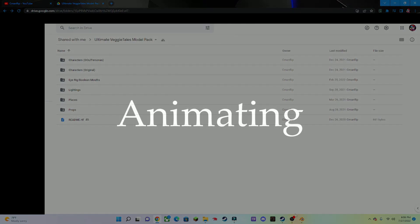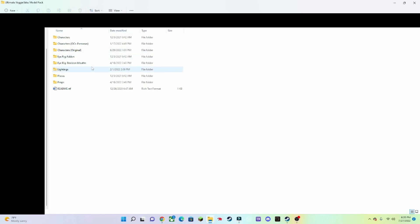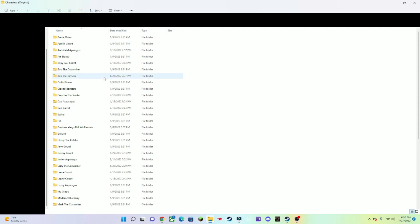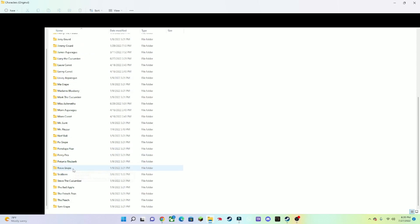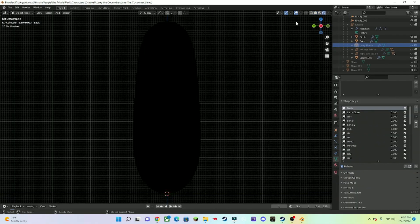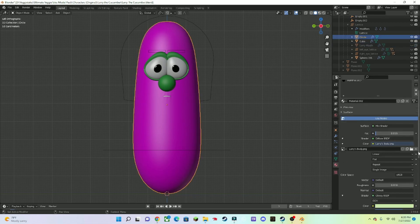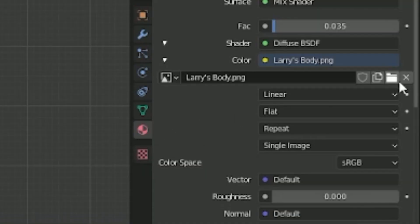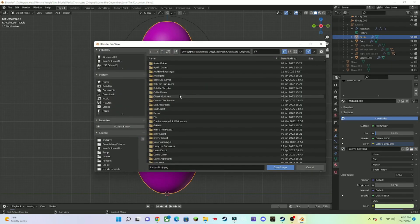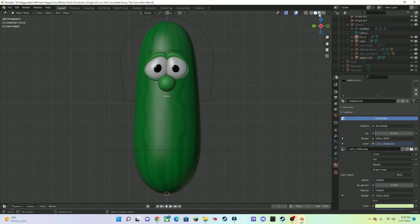Now it's time to get started with animating. So now that you've opened up the Ultimate VeggieTales Model Pack, go to Character Original — I don't know why it's called that — and then select whatever character you want. I'm going to select Larry the Cucumber. As you can see, the textures are messed up, so go to the Material Properties, press this file icon, go to Larry's folder, go to Larry's body texture, and there we go.